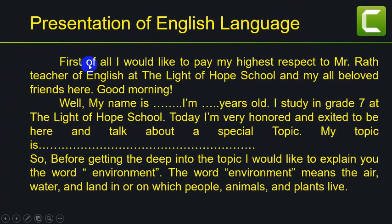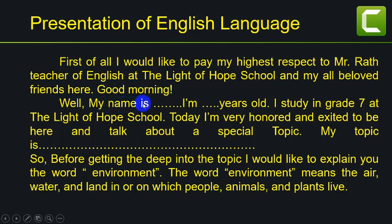First of all, I would like to pay my highest respect to Mr. Rod, teacher of English at the Life of Hope School, and my all-beloved friends here. Good morning. My name is blah blah. I'm blah blah years old. I studied in grade 7 at the Life of Hope School.